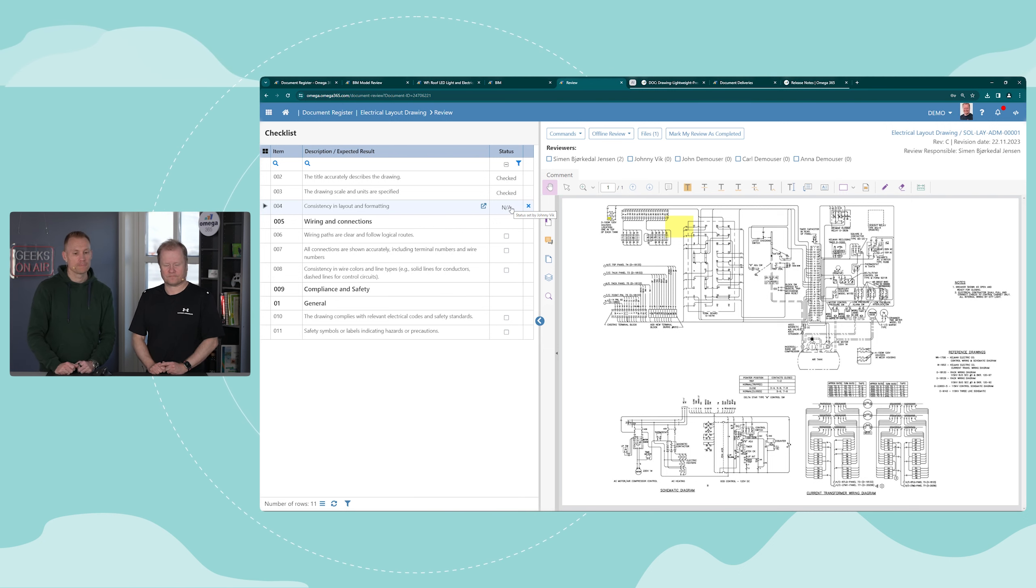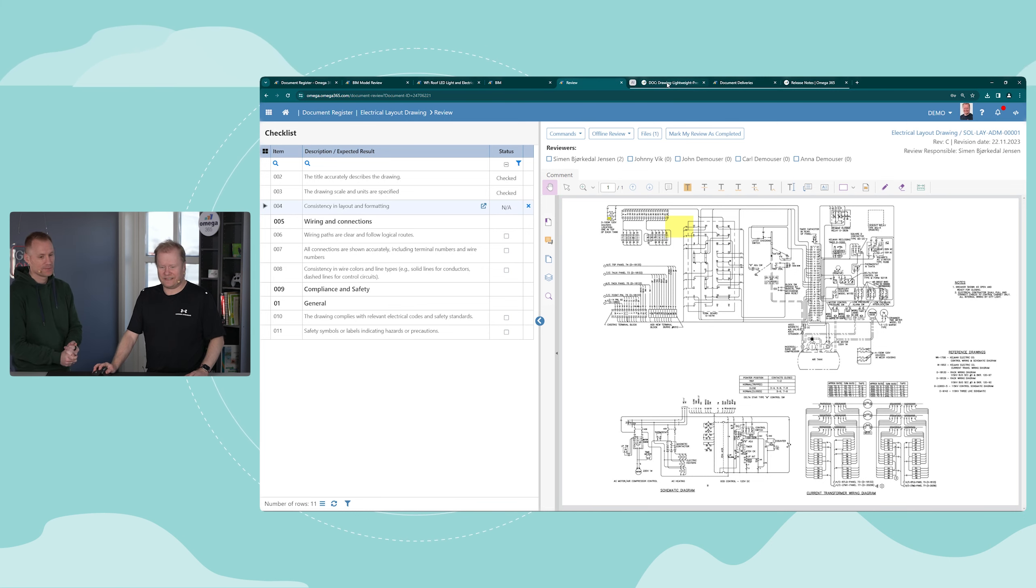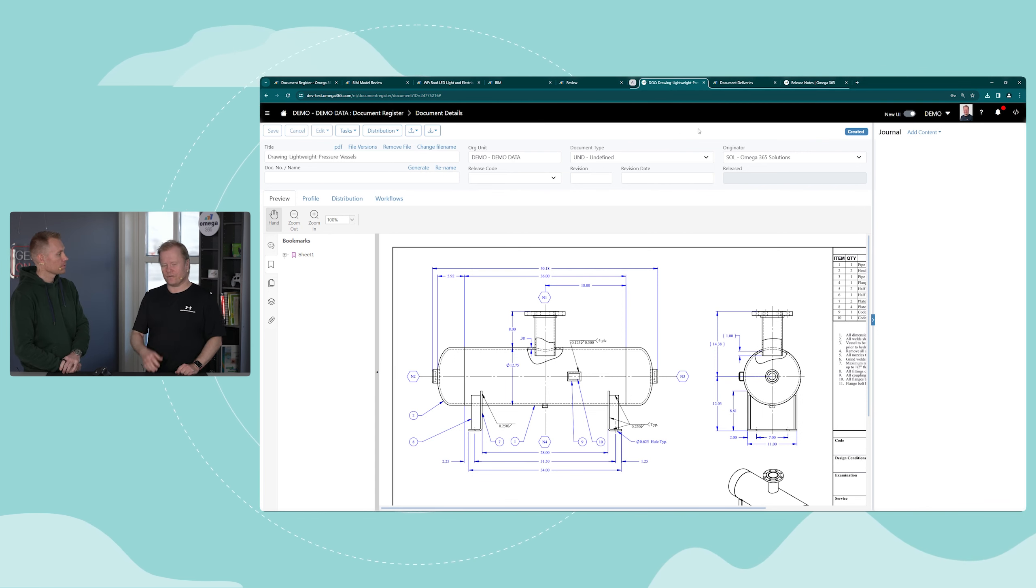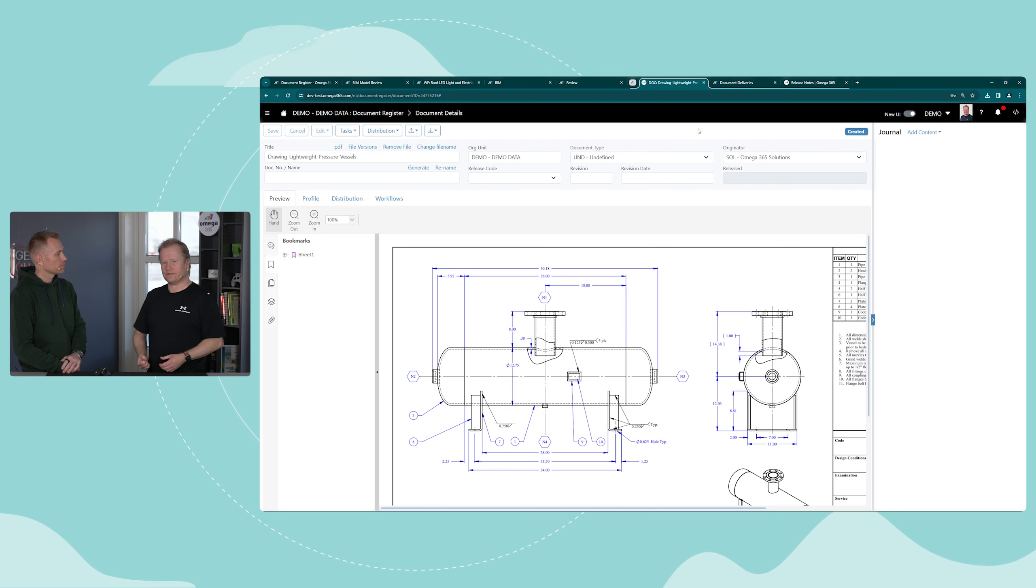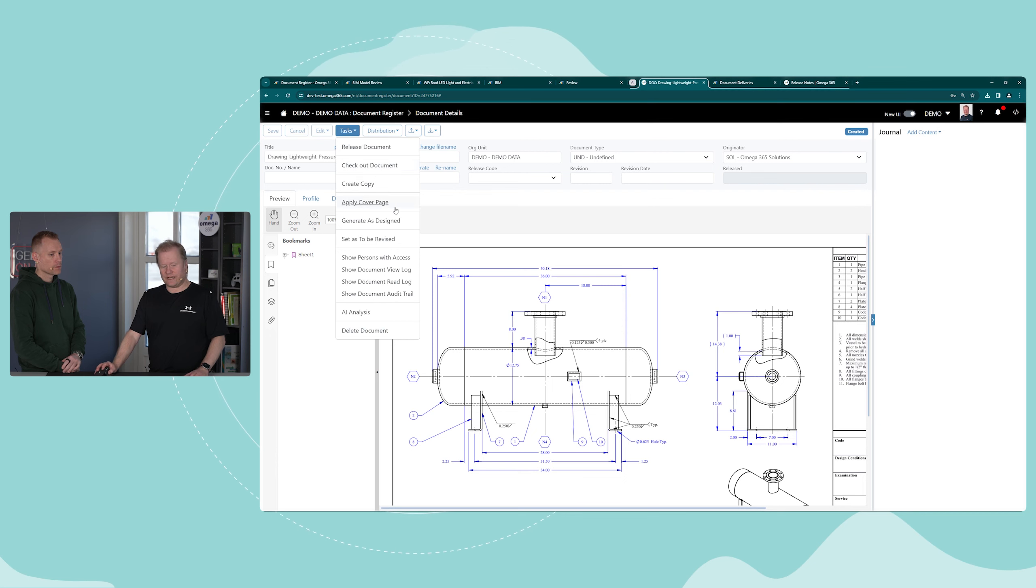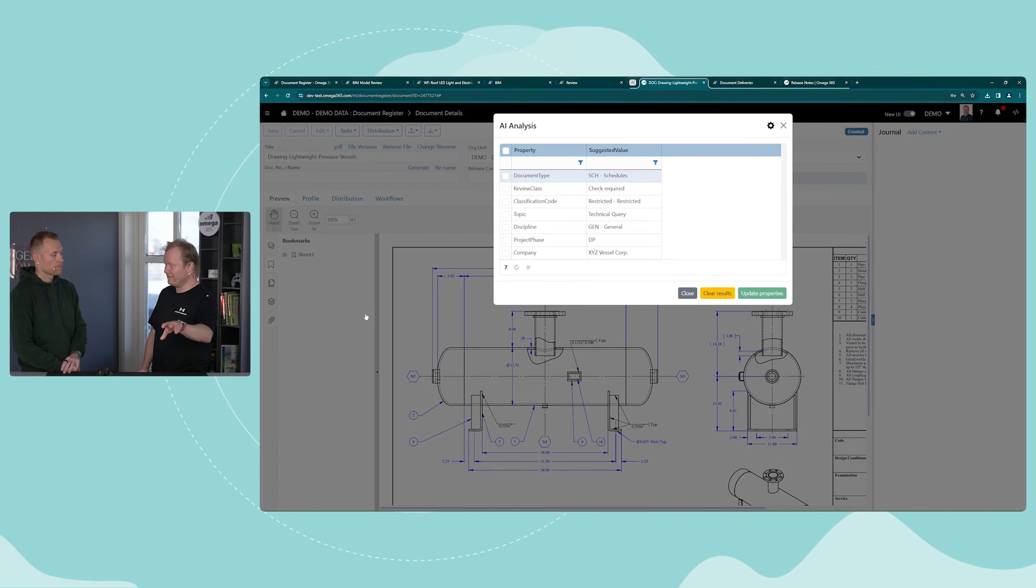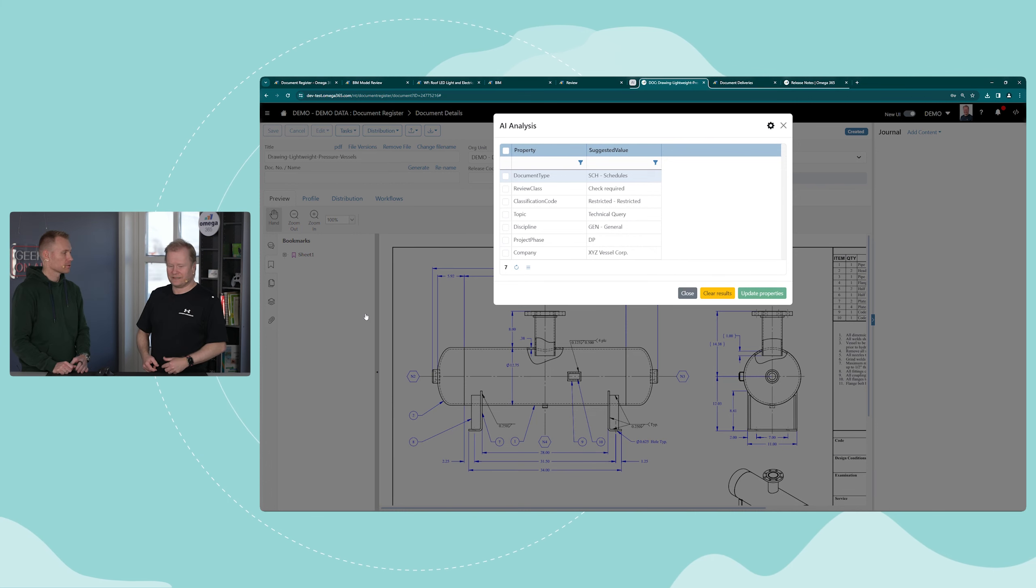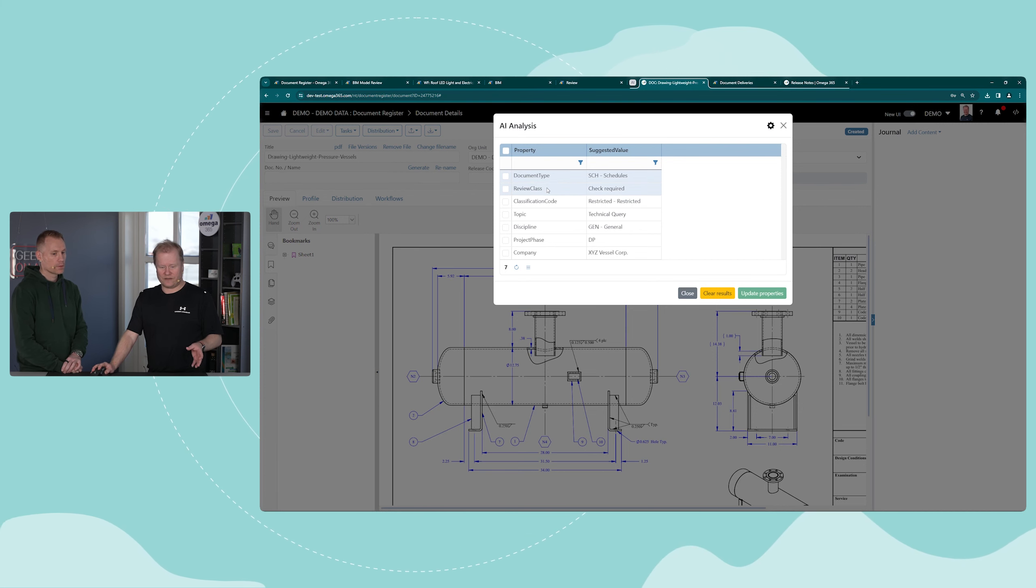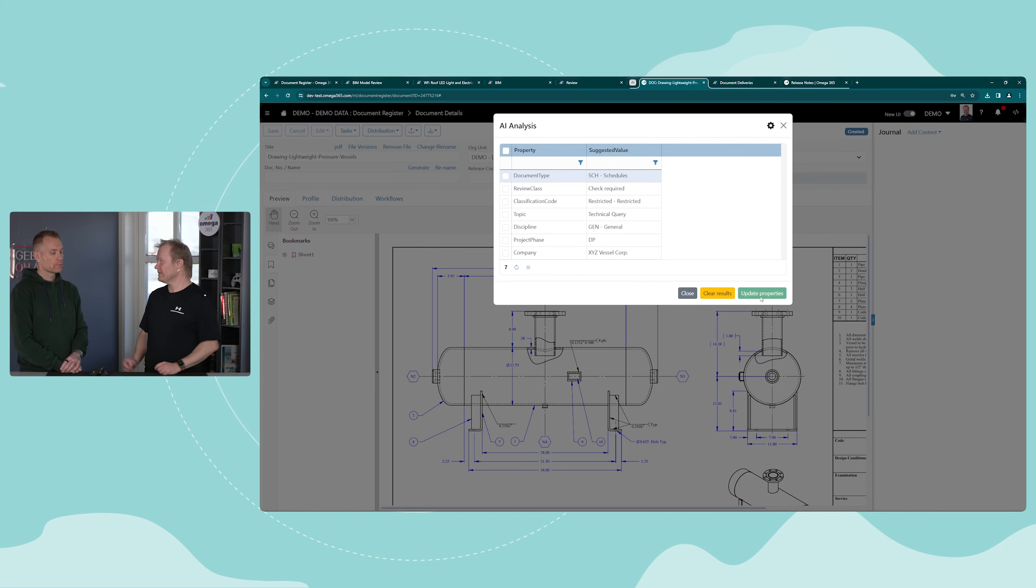Then some AI. When you have big projects and there's a flow of documents coming in, instead of doing the manual work of verifying that the content is correct or setting the values and properties, we can do that by utilizing new AI functionality. This was very quick because we already did it, but it takes a few seconds normally to check the document. As you can see, it identified the document type, the review class, classification code, discipline code, etc., directly from the drawing. Then you can just say update properties and it will update Omega 365 document register with these values.